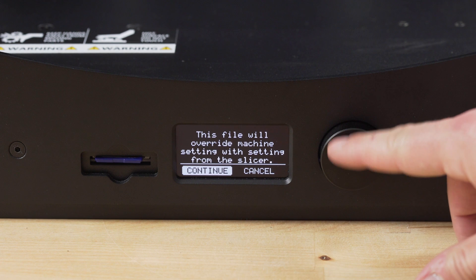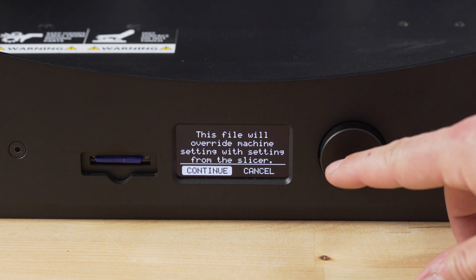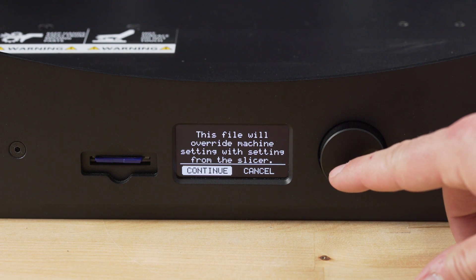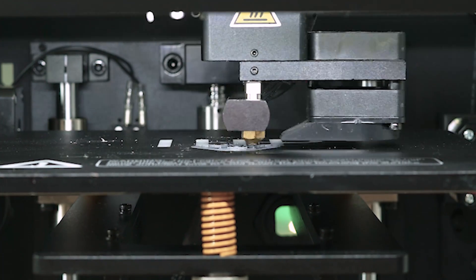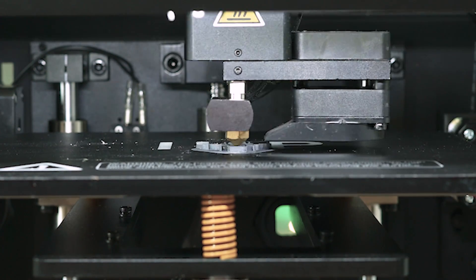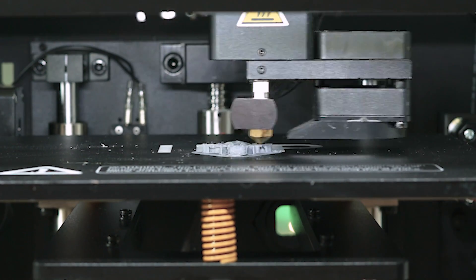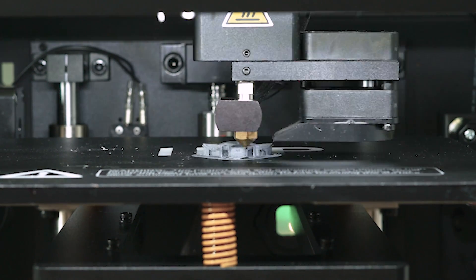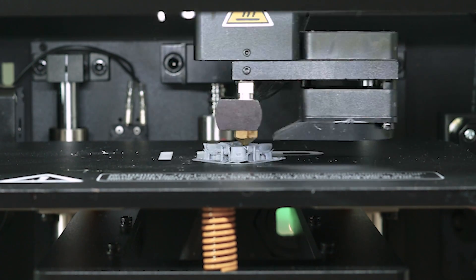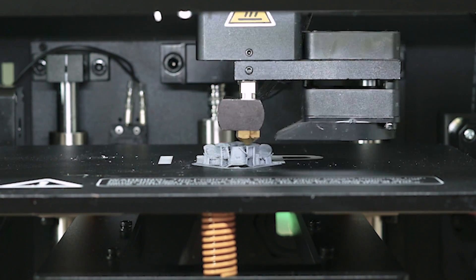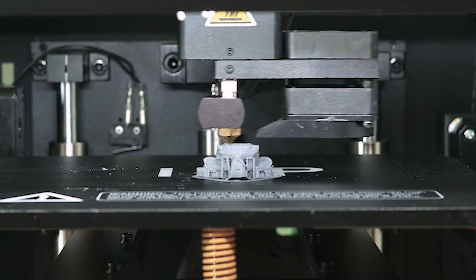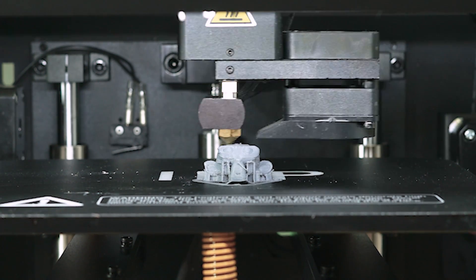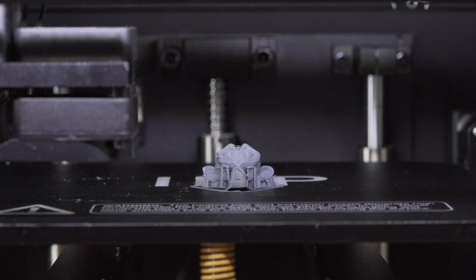The Maker Ultimate will display how much time it estimates is left while the print is going. You can go into the Tune menu and make on-the-fly adjustments, which is a nice feature. The only ones that I really tried playing around with were the printing temperature and the build plate temperature.